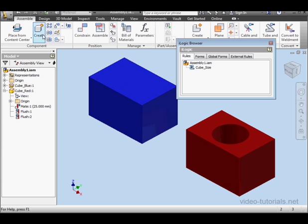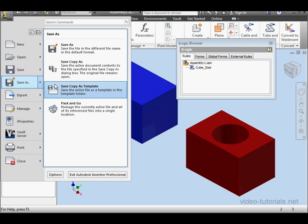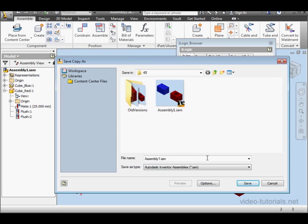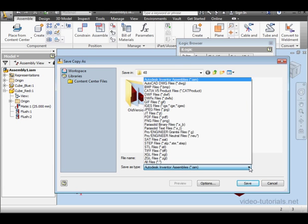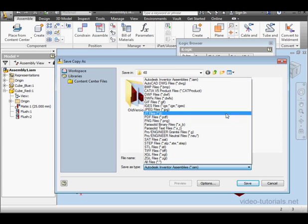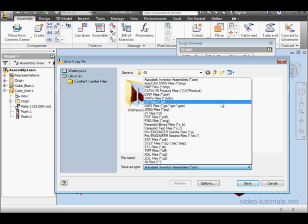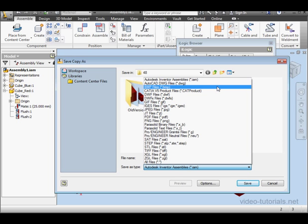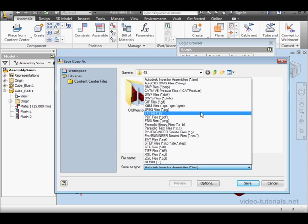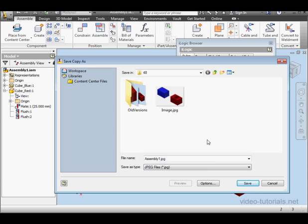Before we create the form, go to the Inventor button and scroll down to Save As, Save Copy As. Here you can save an image of your assembly. There's a number of different image type options: JPEG, GIF, BMP, PNG also. I'm going to use a JPEG.